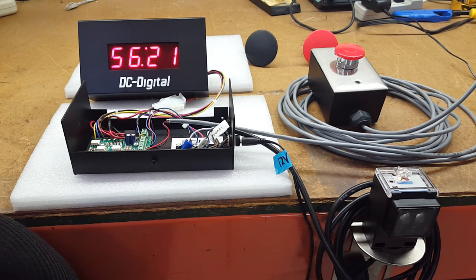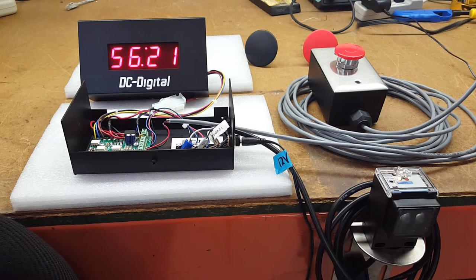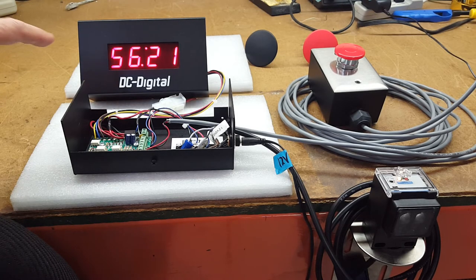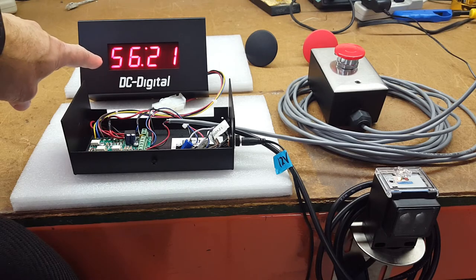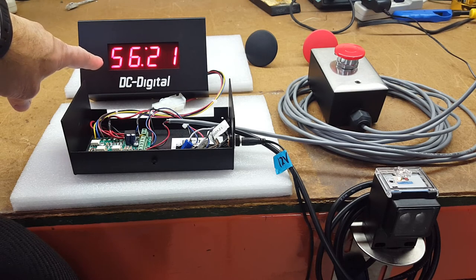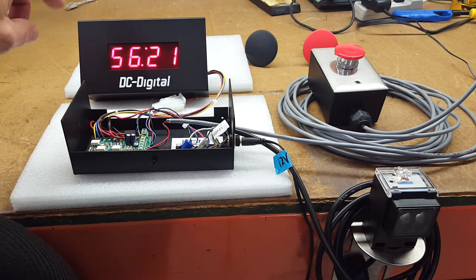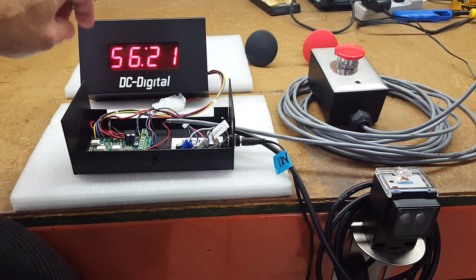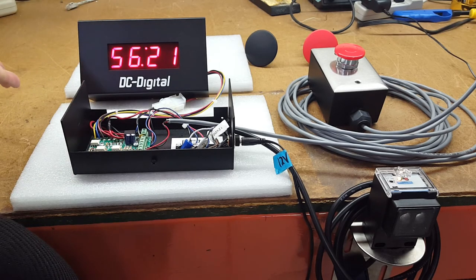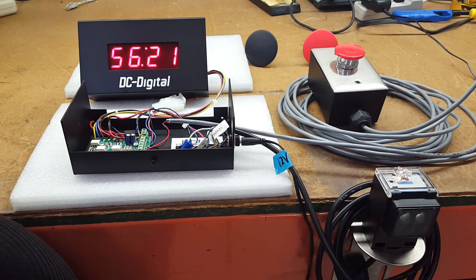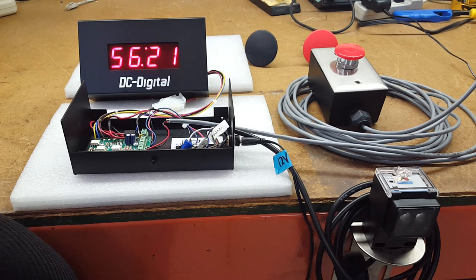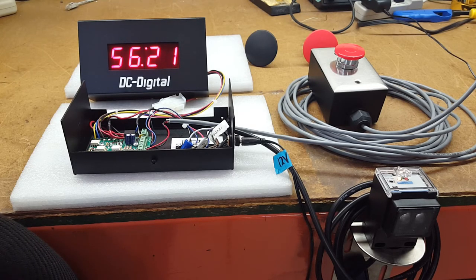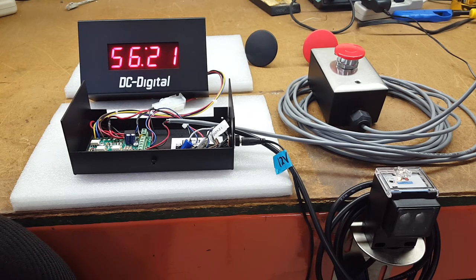Now we do have other displays that we can match with this. We have a 2.3 inch digit high digit and also 4.6 inch, 8 inch, 15 inch, 30 inch. You'll see those other products within this shopping cart page.